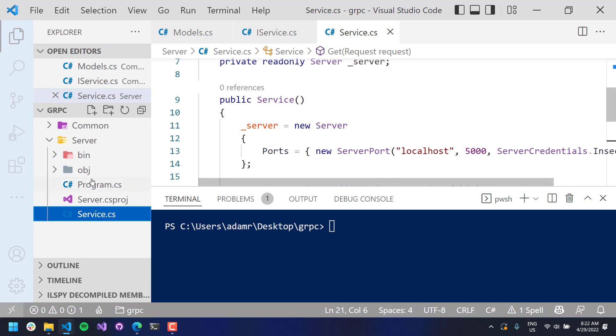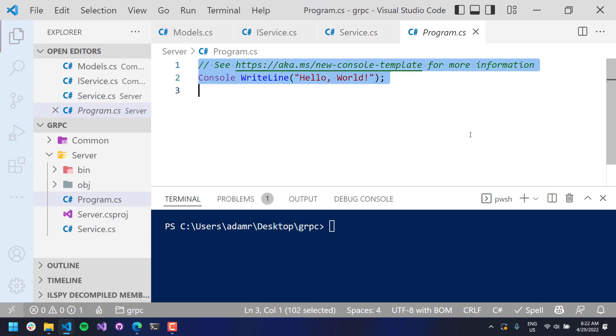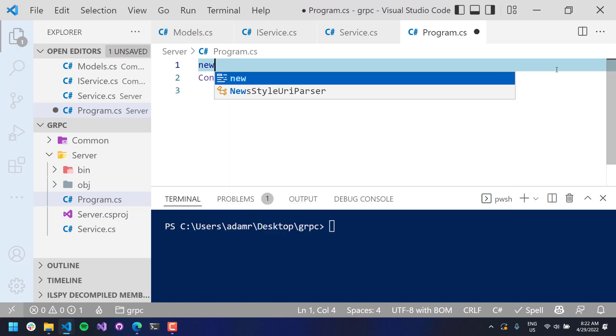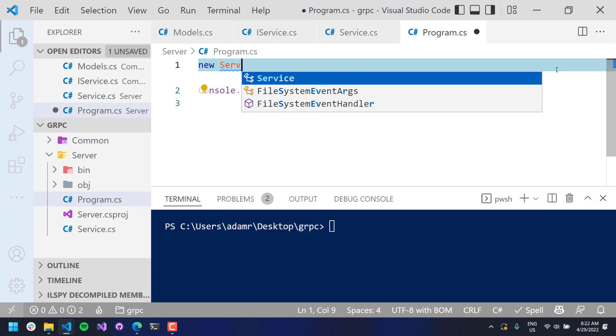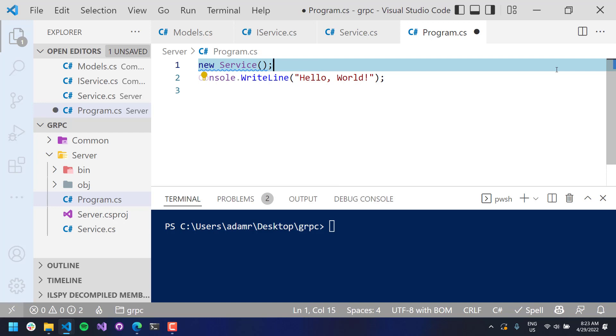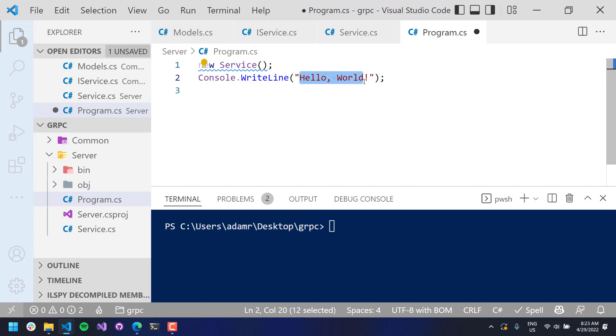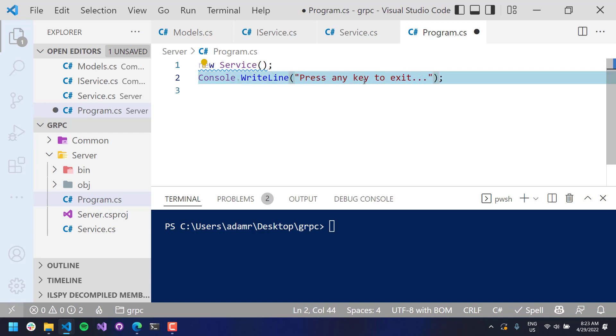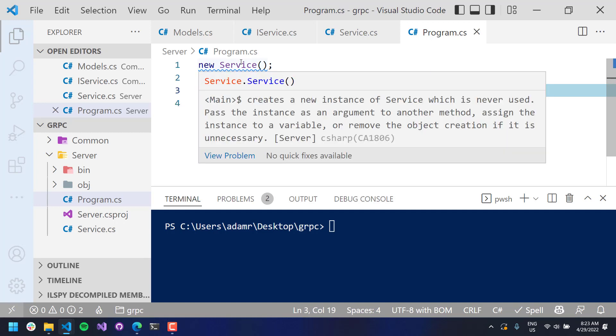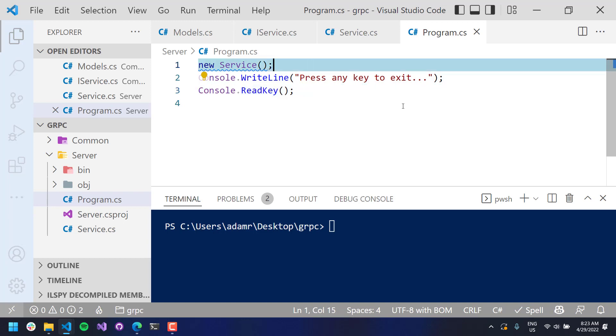So, alright. So now that we have our service defined, let's actually start it up inside program.cs. I am going to just say, let's see, we'll do new service. So, that's actually going to create my service and start the gRPC server. And then we'll say, press any key to exit. And we'll put a readline in here so that it will wait.